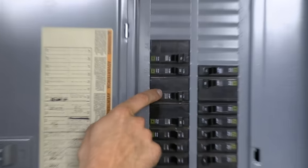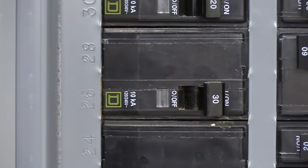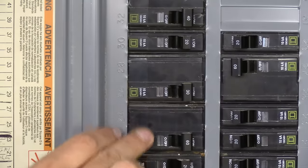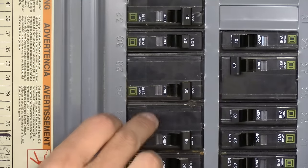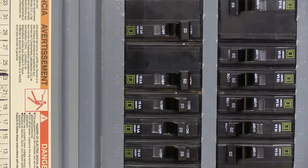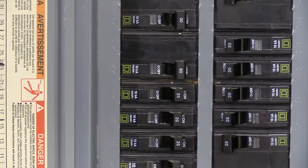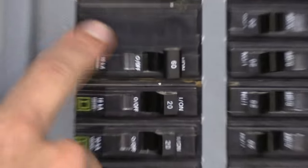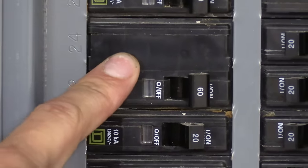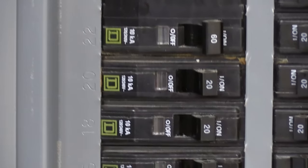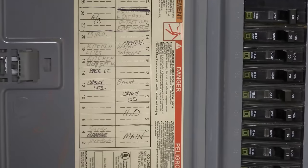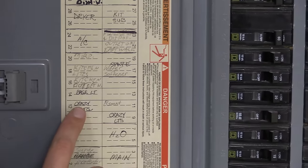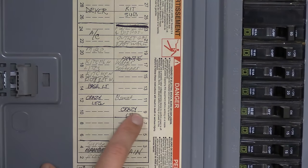Two pole 30 amp breakers like this are typically water heaters and air conditioners. Two pole 60 amp breaker like this might be a sub panel. It could be an air conditioner. And in fact, I've got a large air conditioner sitting outside here. So I'm suspicious that that might be the one. It is labeled AC, but I'm suspicious of all of these labels because we've got crazy lights, crazy lights.